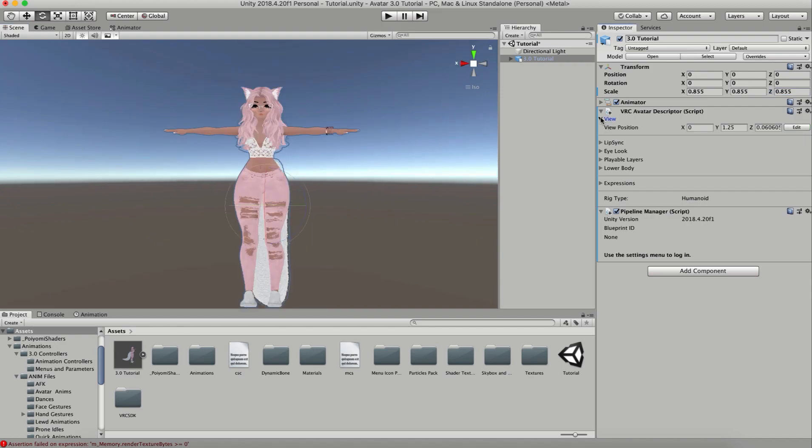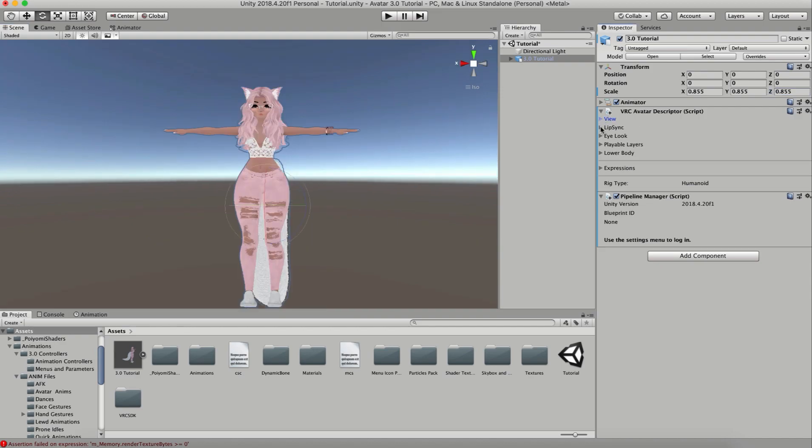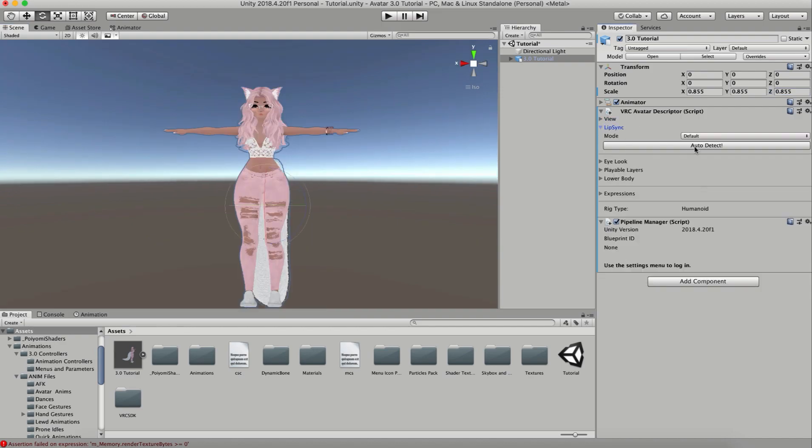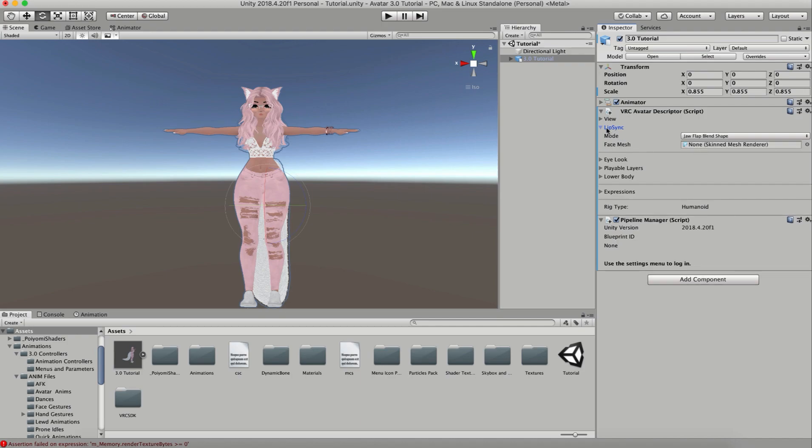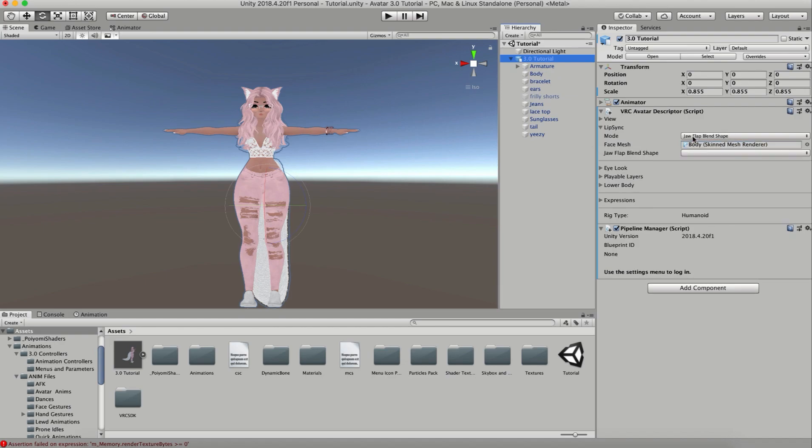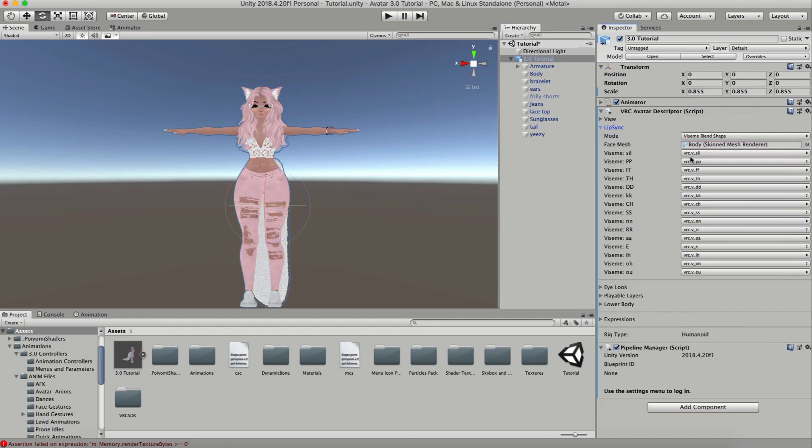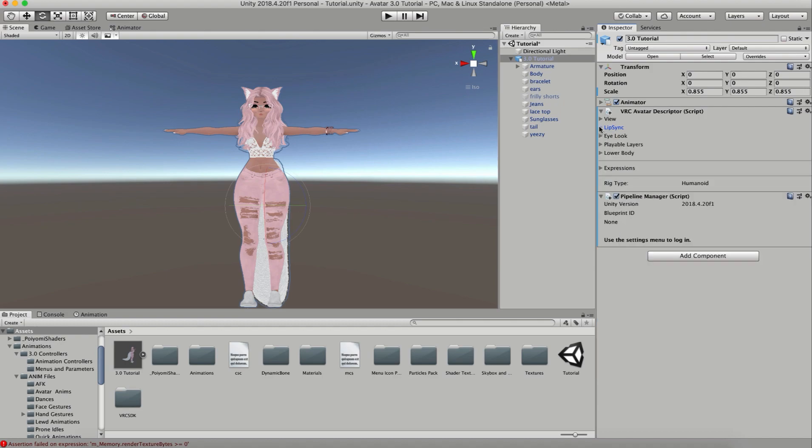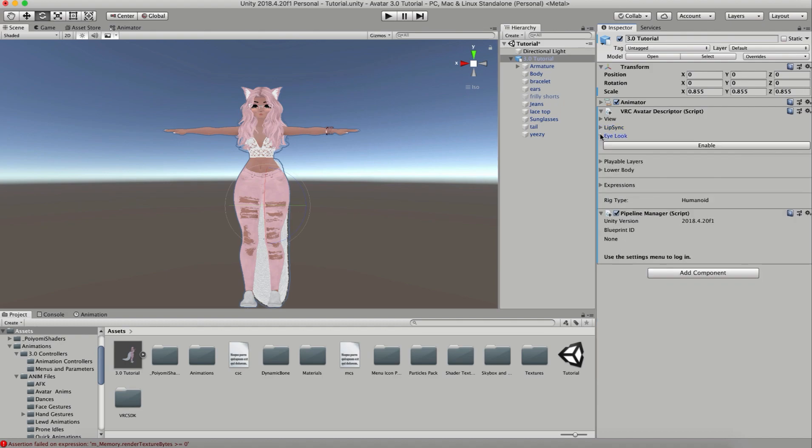So now that my view position is done, let's go down to lip sync. This is pretty much the same as the other one. I'm going to auto detect, drag my body in here, click on viseme blend shape, and there's all of my visemes. Okay cool, that part's done.